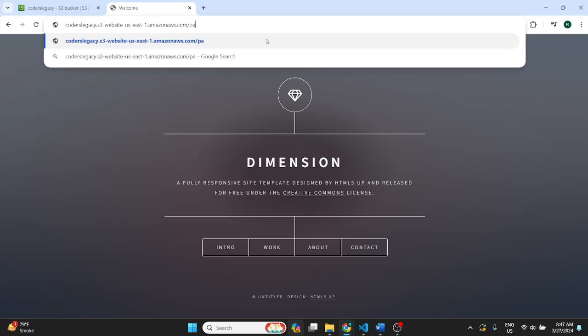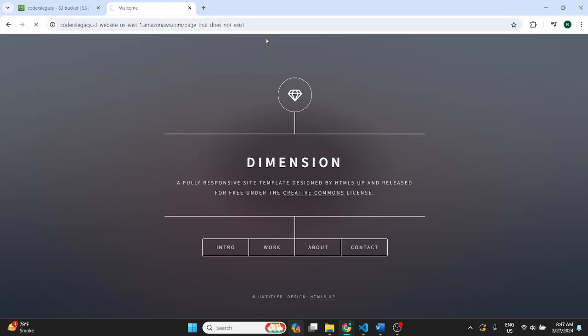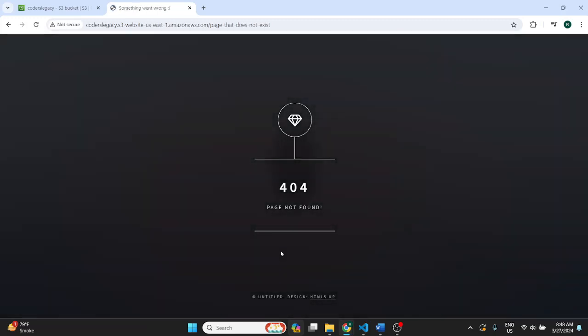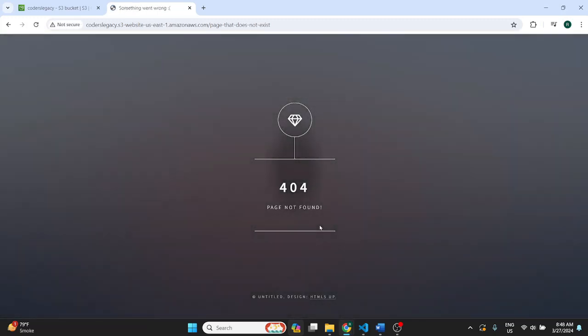Page that does not exist. So it's going to trigger that error page. It's going to probably try and find it a bit and then it'll give us this 404 page.